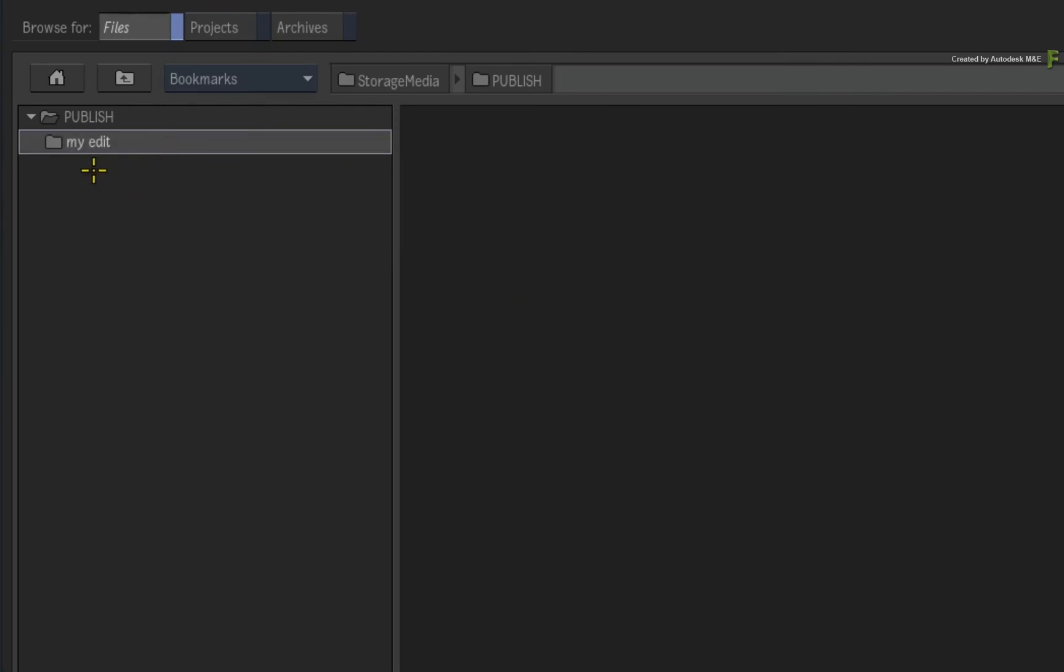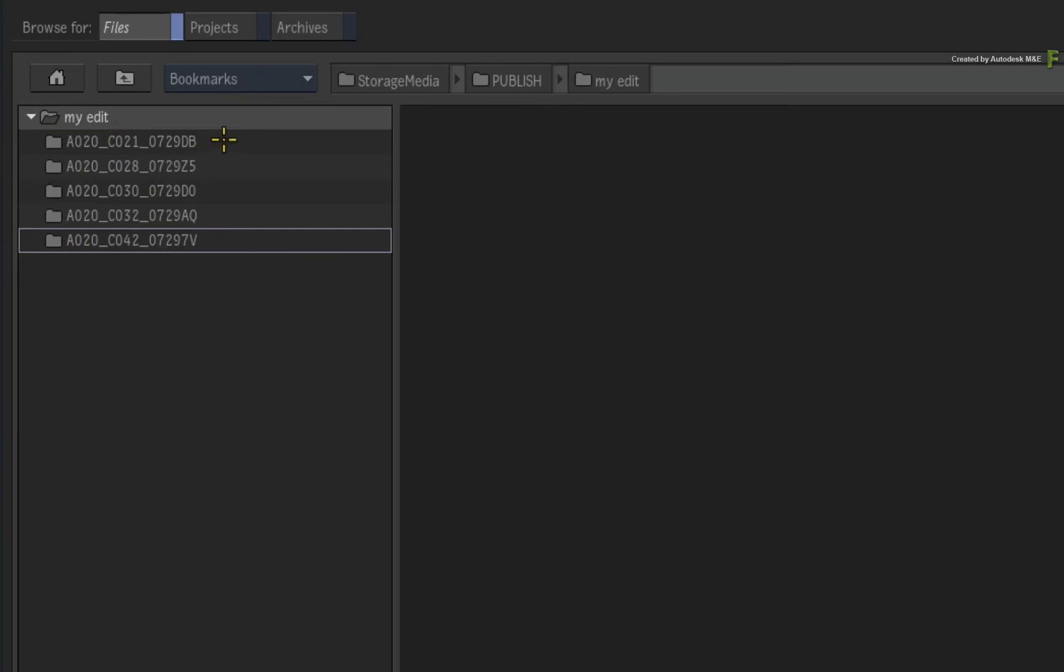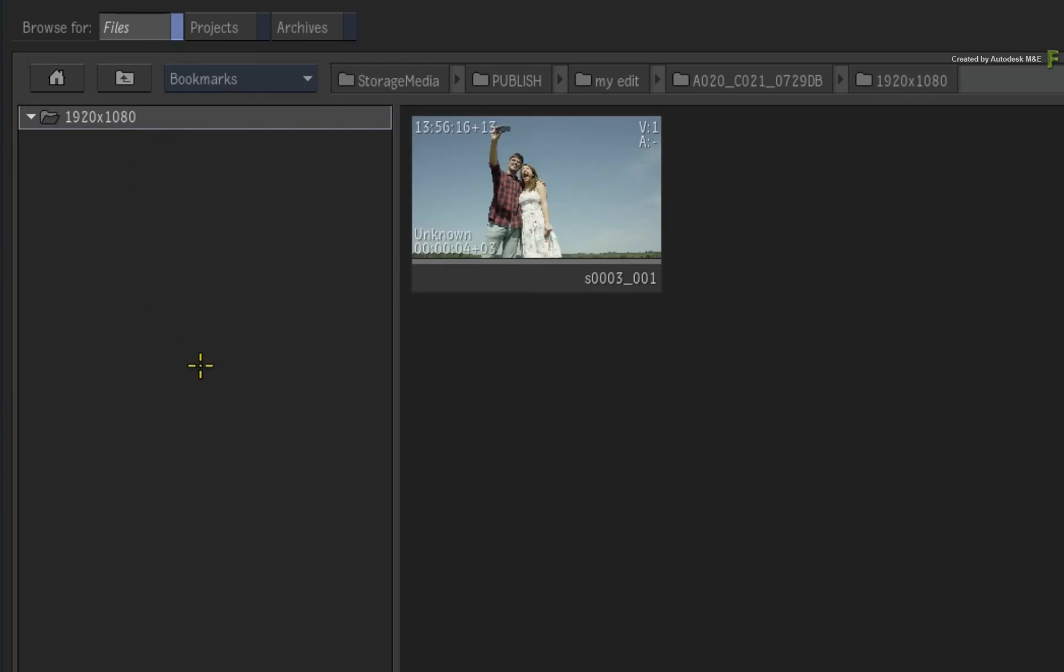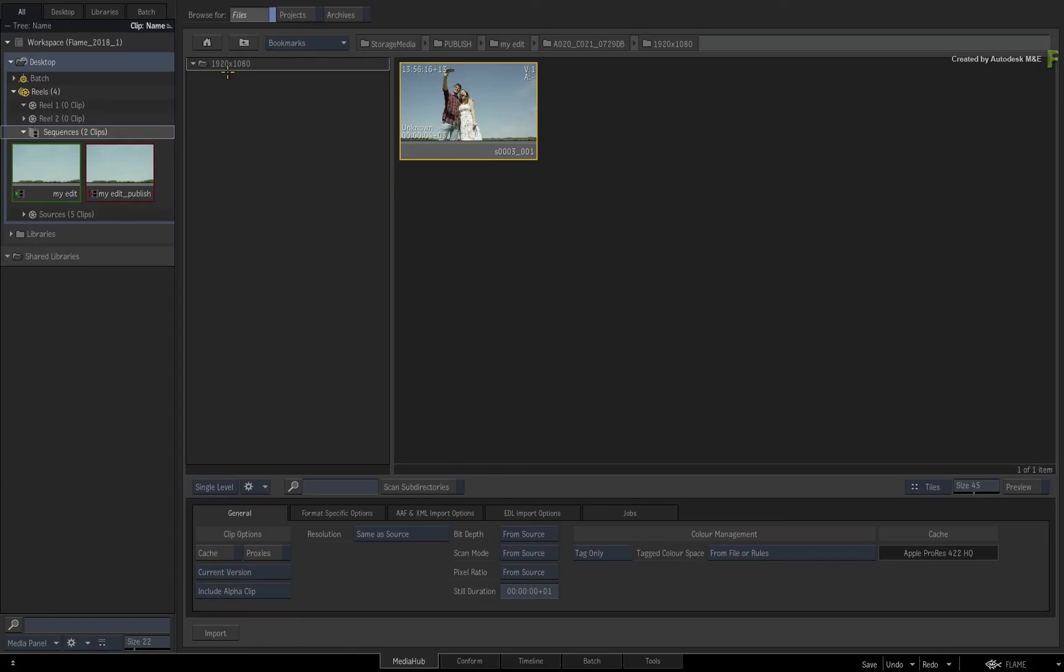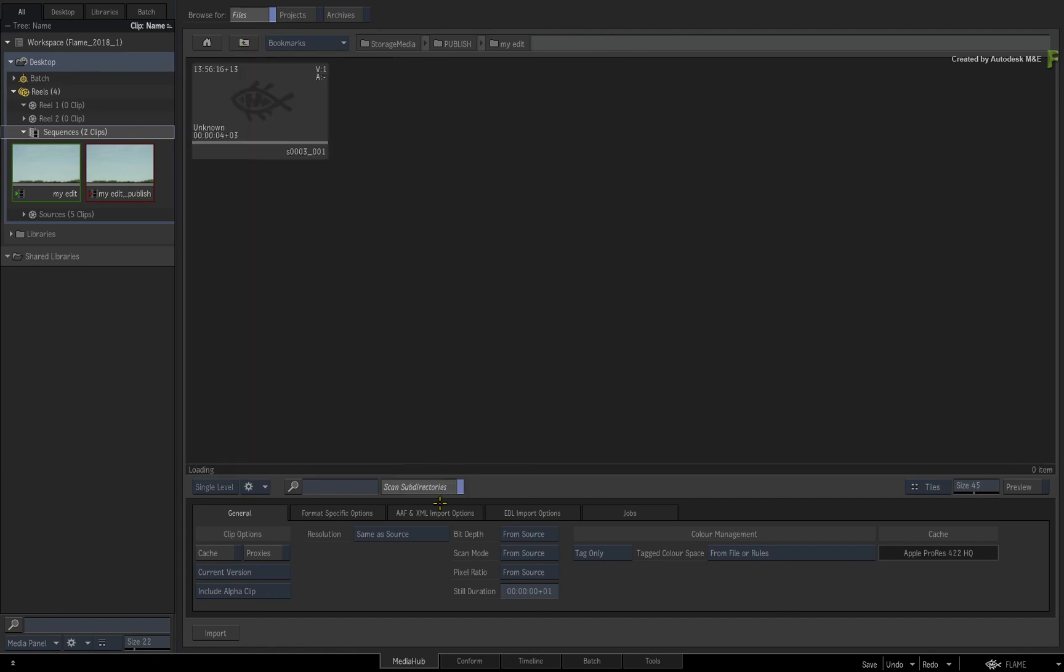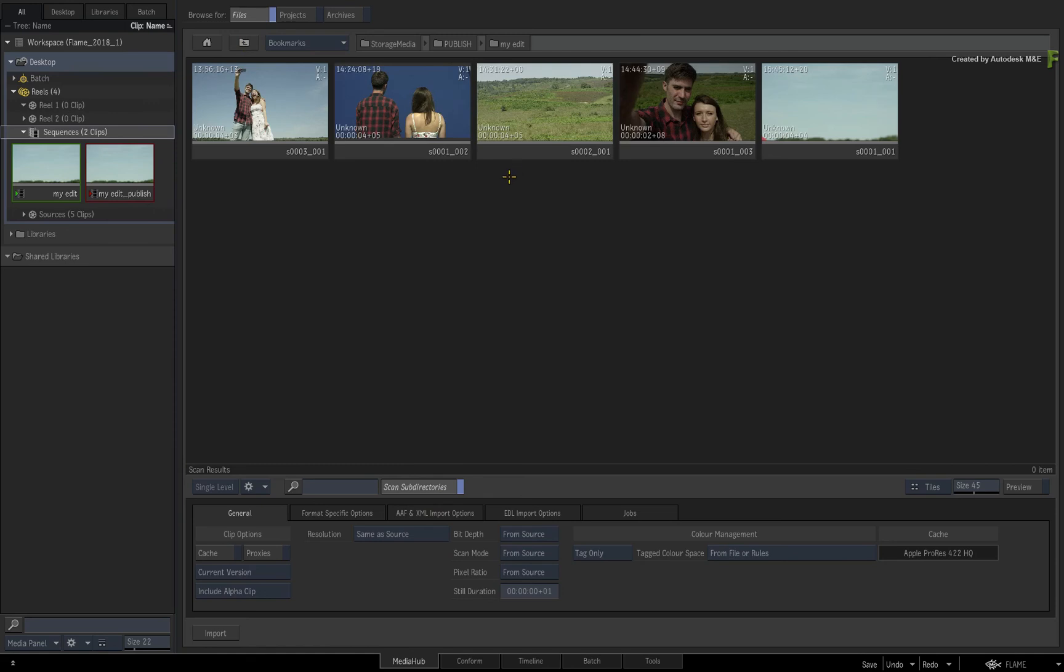So the publish has now completed. And looking in the file browser, you should see a folder with the name of the sequence. Going into the directory, you will see that every segment from the sequence has its own folder, and going into any folder will reveal the pre-defined structure and finally the image sequence for the media. Go back up to the root folder for the published sequence and click scan sub-directories. This will reveal all the clips buried within the directory structure.